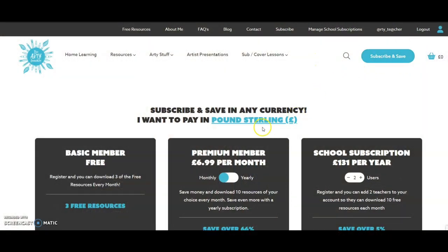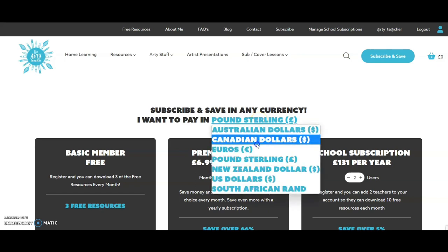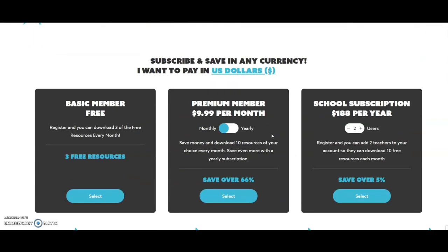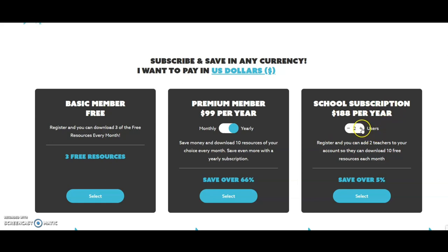Let me tell you a little bit about the various subscriptions available, because they really do make my resources incredibly good value. Click on subscribe and save — you can change your currency on the drop-down list and the page will update. There's a free subscription and a monthly price of $9.99 per month for 10 resources, or an annual price of $99 which is a saving. The annual is slightly better value than the monthly. On the right-hand side there's a school subscription — if you're a department of two, three, four, five, six or more people, you can select that, the price changes, and each person would be able to download 10 resources a month.